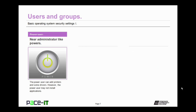Some groups could be called power user groups. They have near administrator-like powers. The power user can add devices and some drivers and change system settings. About the only thing that a power user can't do is install applications.